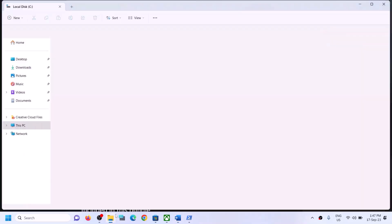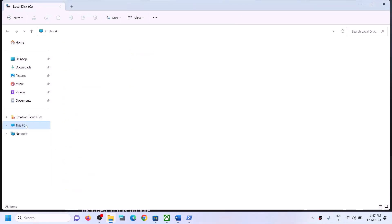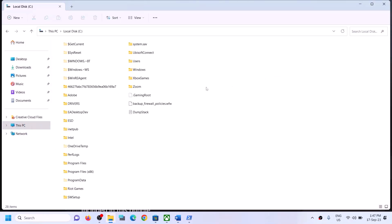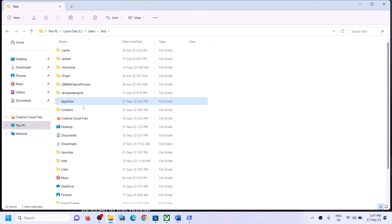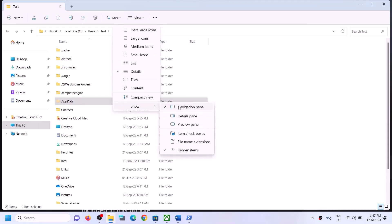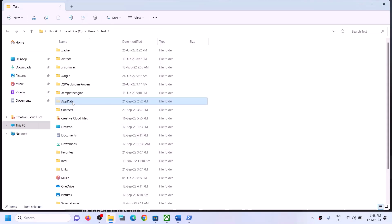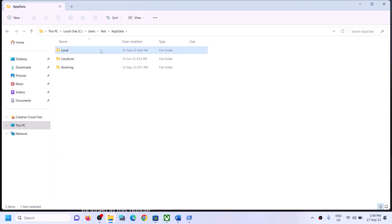The next step is to delete Microsoft Store local cache files. Open File Explorer, go to This PC, open the C drive, open the Users folder, and open your username folder. Open the AppData folder. If you don't see AppData, click on View, then select Show, and put a check on Hidden Items. On Windows 10, click View and check the Hidden Items box.